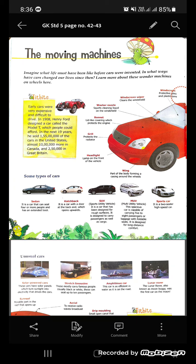Now let us see some parts of the car. The windscreen wiper cleans the windshield. The windscreen is a protective glass and plastic pane. The washer nozzle sprays water so you can easily clean the windshield. The bonnet is a lid-like covering which protects the engine. The grill protects the radiator.